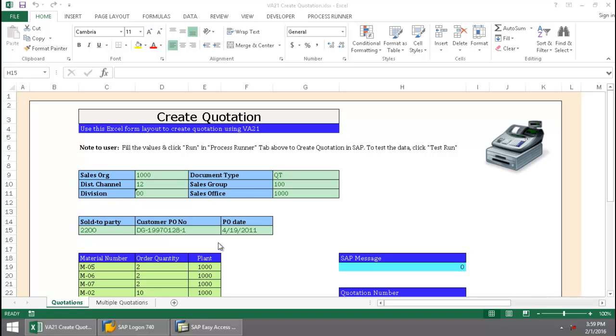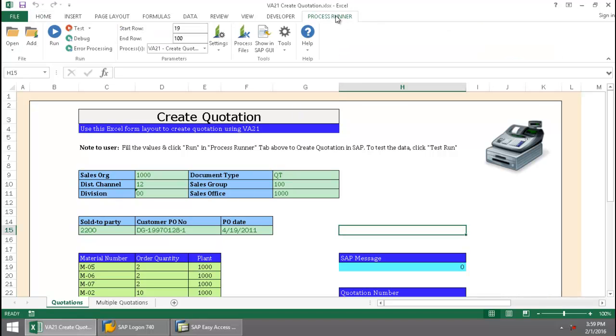Here I have the data for the quote I need to create. I'm going to click on the Process Run Excel Add-in tab, press the Run button,